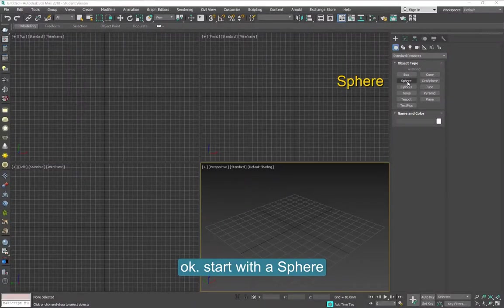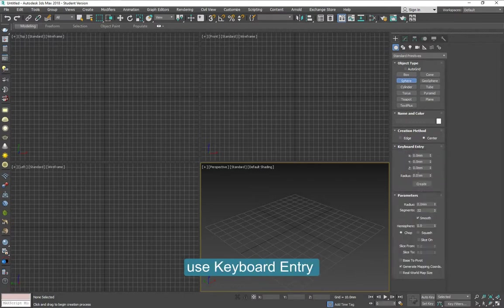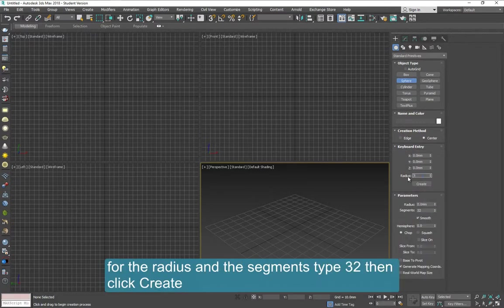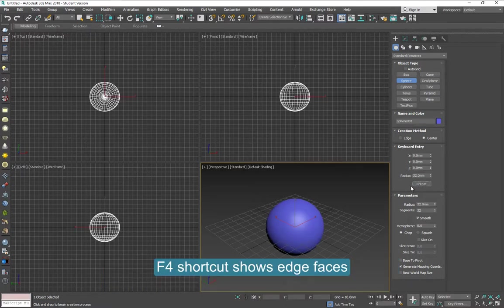Let's start with the sphere. On keyboard entry, you can type the radius, 32, and create. Notice that it has 32 segments.